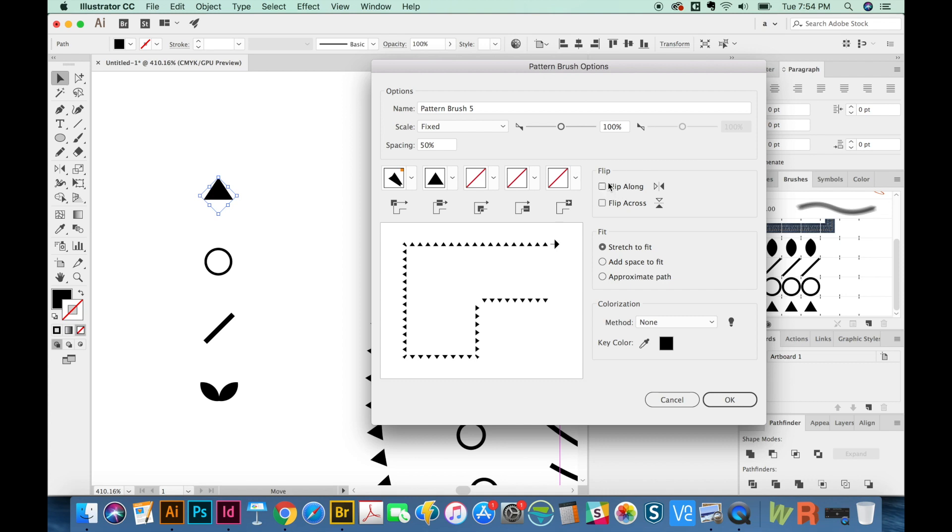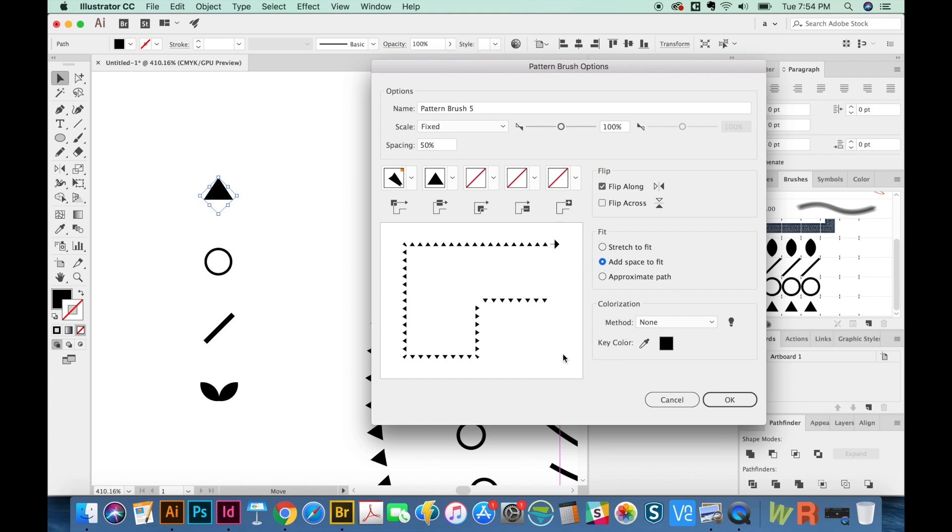You can also tell it how to flip itself. Do you want it to flip on that part of the angle or like this? And you can see what it's going to do. I think I'll flip along instead of across. I usually add space to fit. But this is also something that you can play around with. I don't make these a whole lot, so I haven't messed with all of these options as much as I probably should have. But really, I just mess around with them until they do what I want.